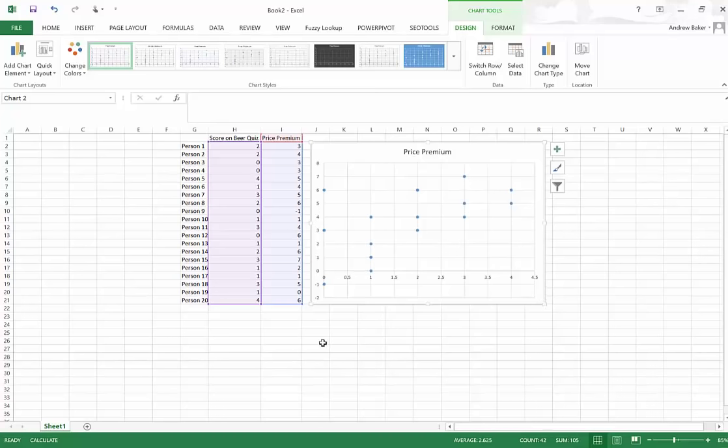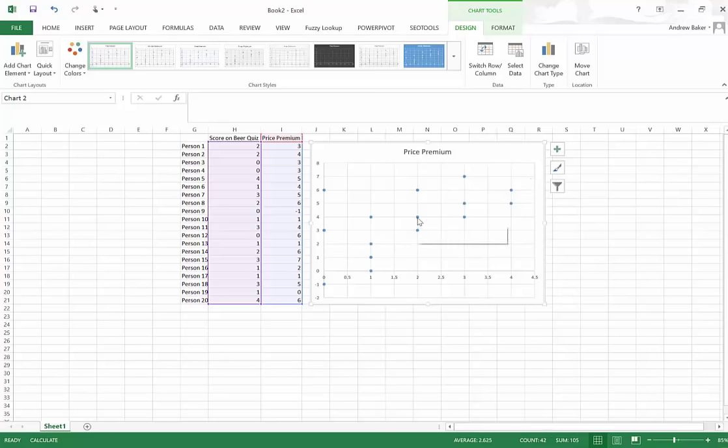And sure enough, we see on the x-axis here, we have people that got zero questions right, one question right, two questions right, three questions right, four questions right. And there does appear to be some sort of positive linear relationship here.